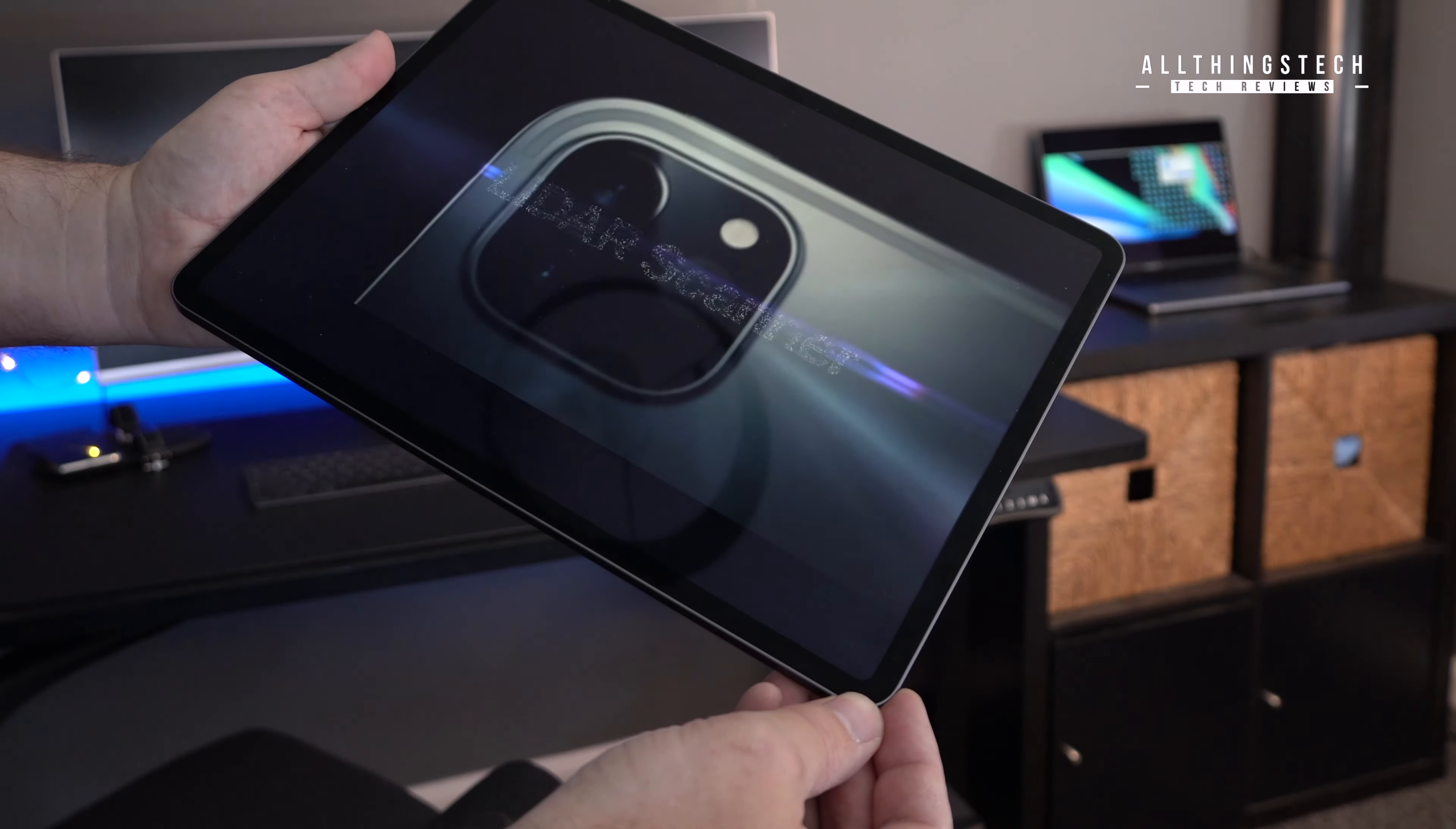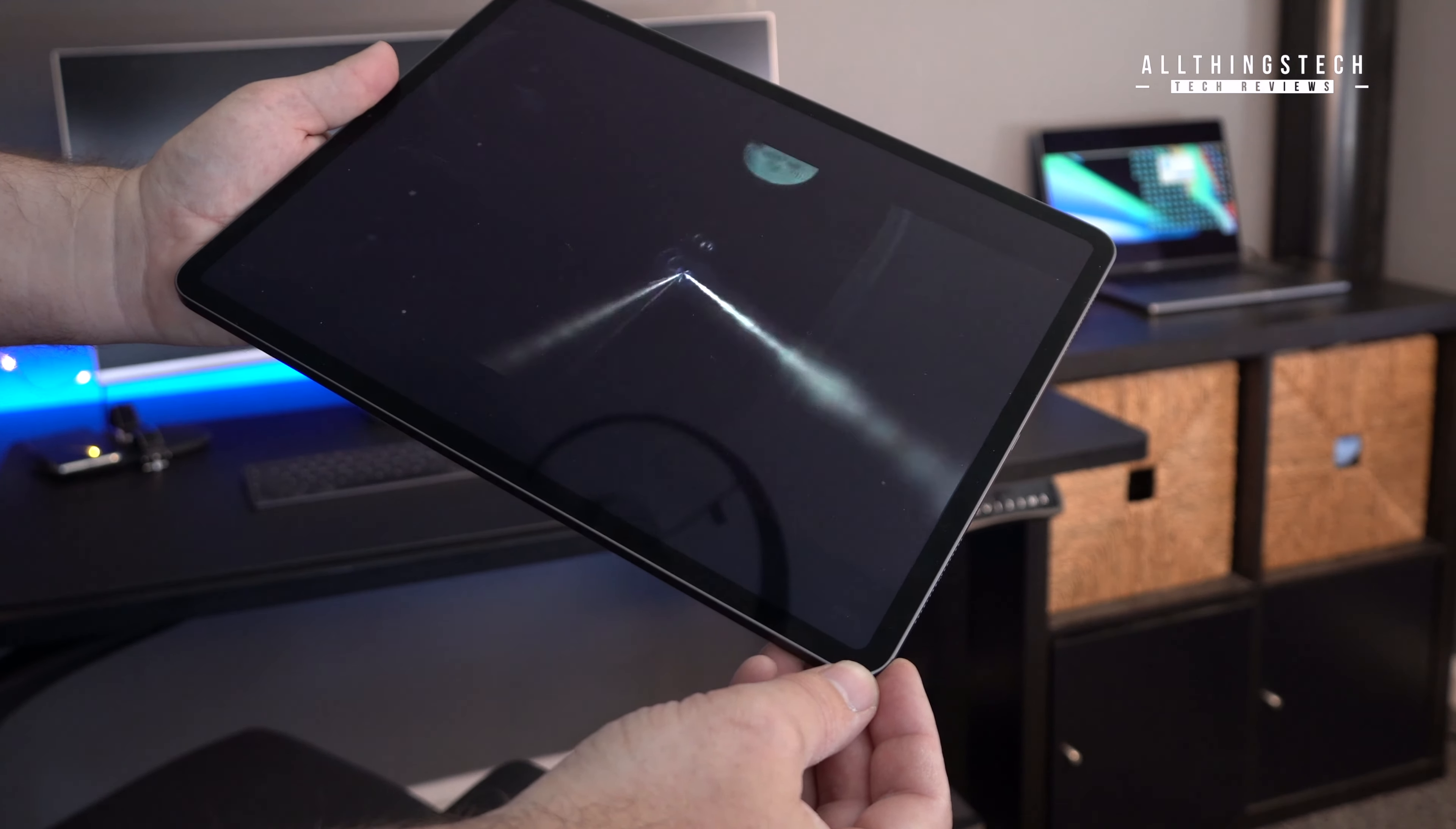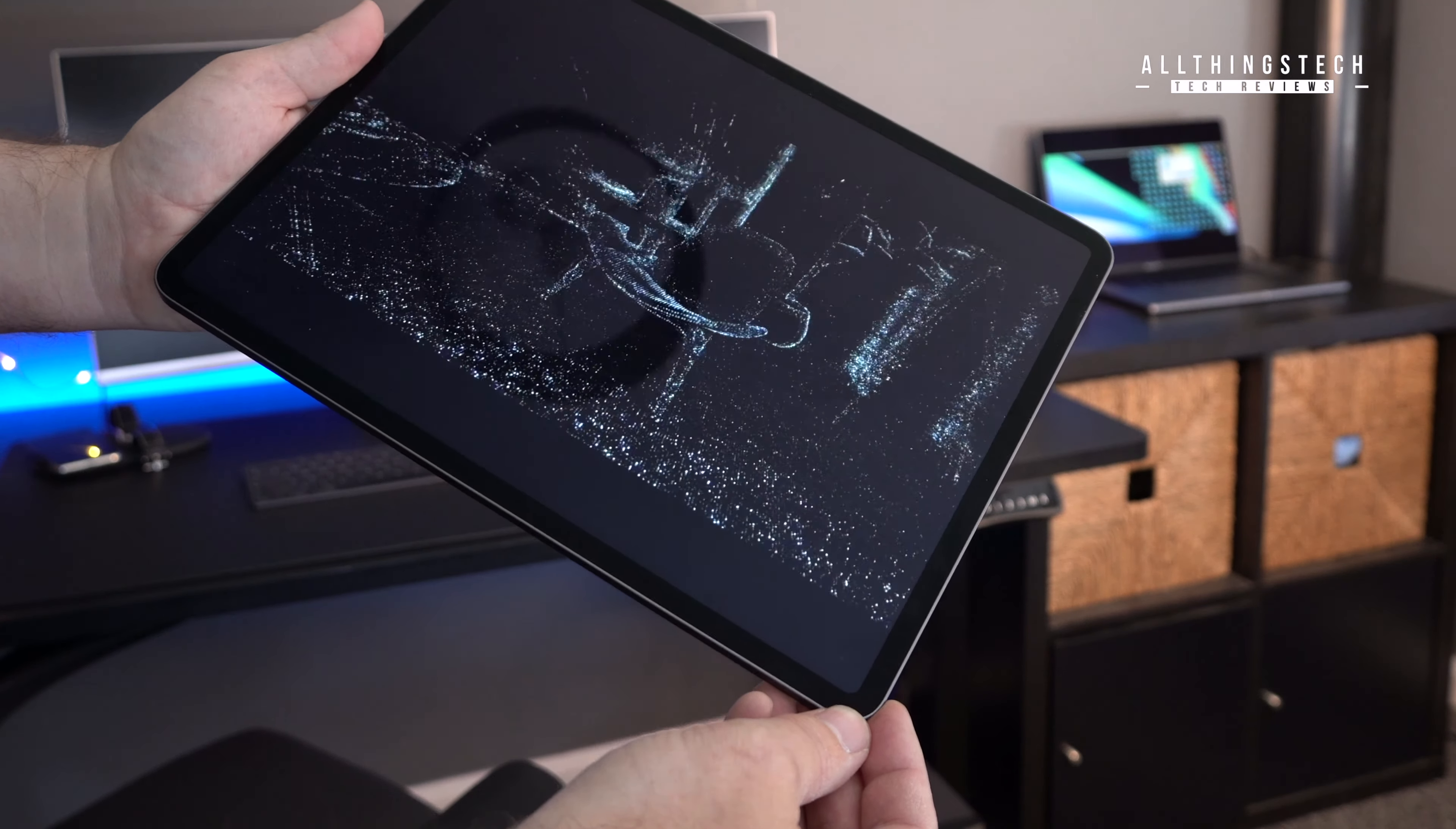Now, there may be some of you that are a little bit disappointed that we're not getting a better display. But with things like mini-LED just around the corner, you never know what might happen next year.